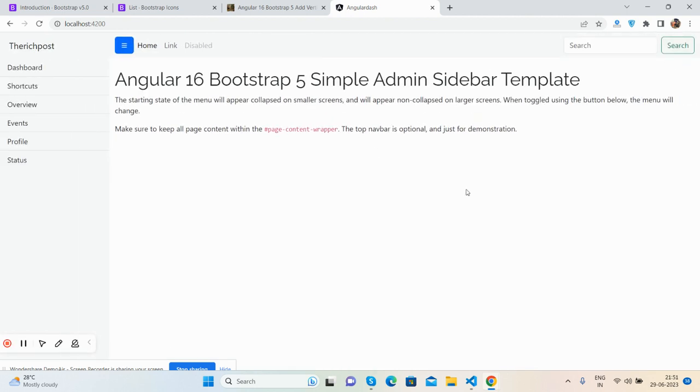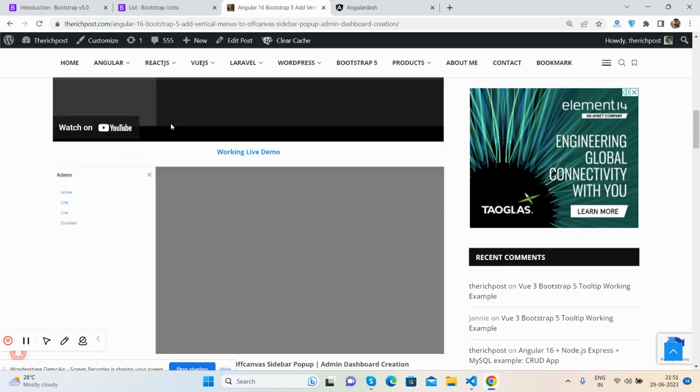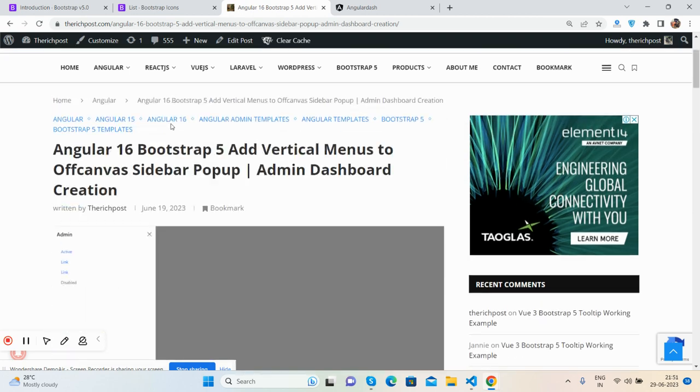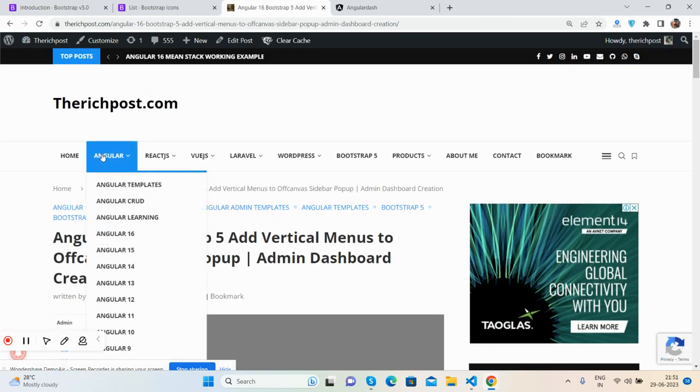Like I said, I will share the code snippet link inside this video description, so please have the code. If you will have any kind of query, question, or requirement, then feel free to comment on this video. Also, please contact me via my blog. I will share all the details inside this video description.